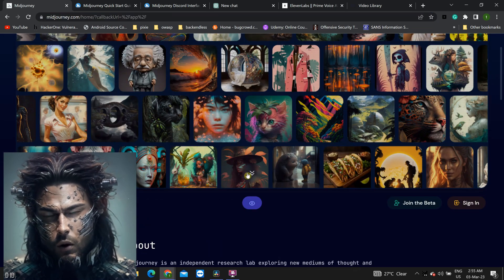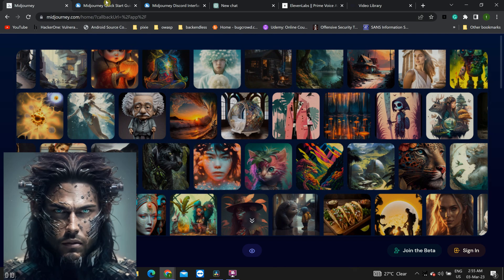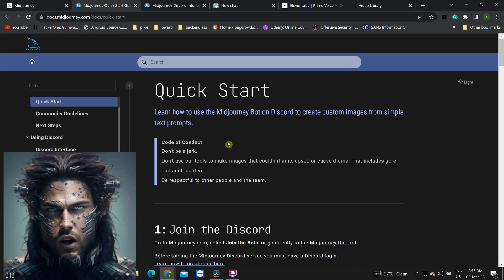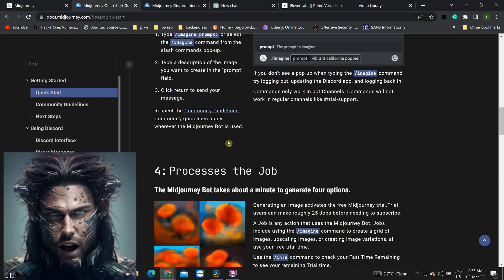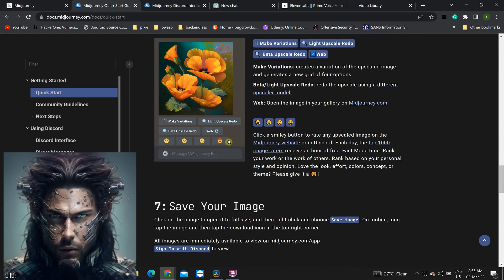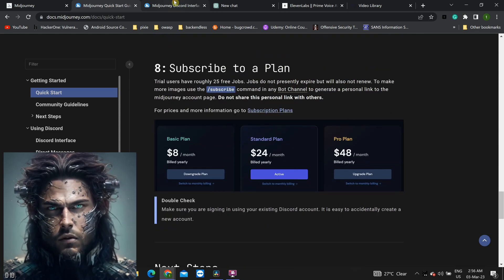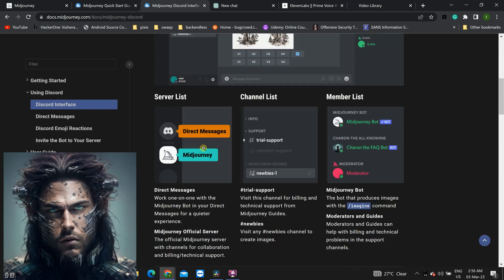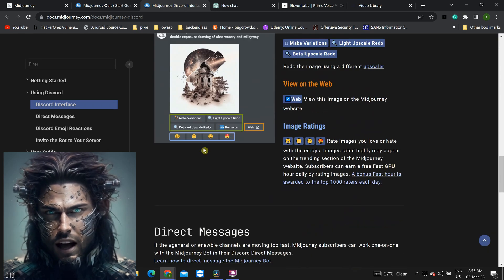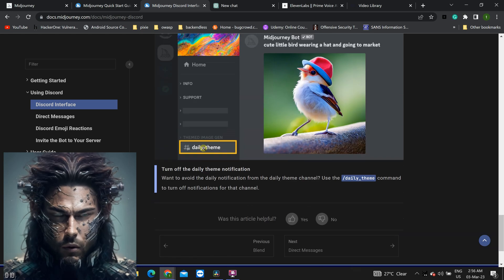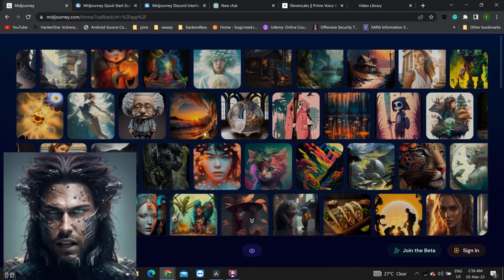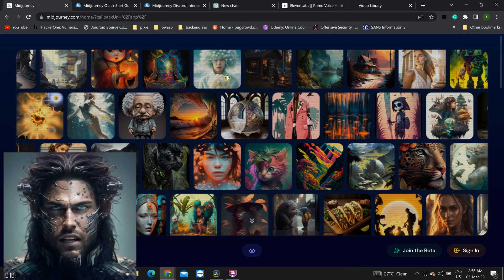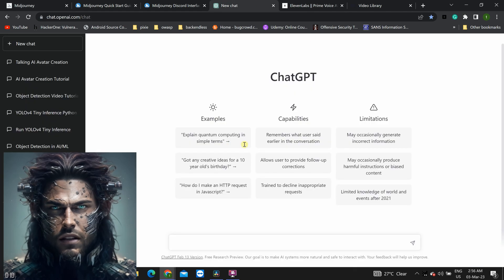This powerful tool allows us to create a lifelike avatar image that will serve as the visual representation of our AI chatbot. With Mid Journey, we can customize every aspect of our avatar's appearance, from their facial features to their clothing and accessories. The end result is a stunning and realistic avatar that will engage and delight your audience.